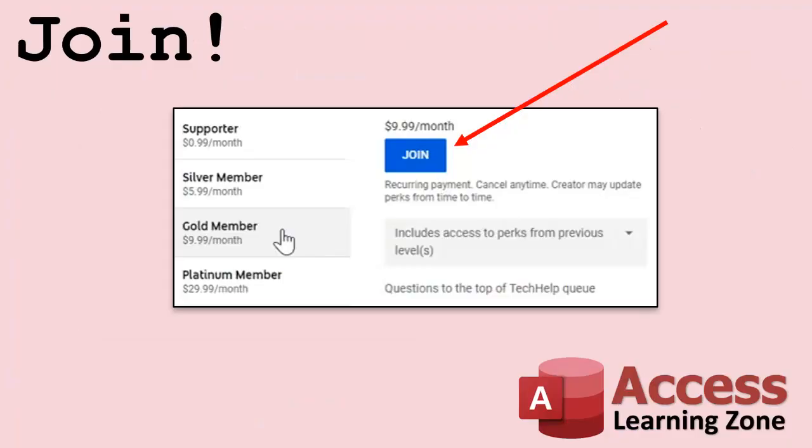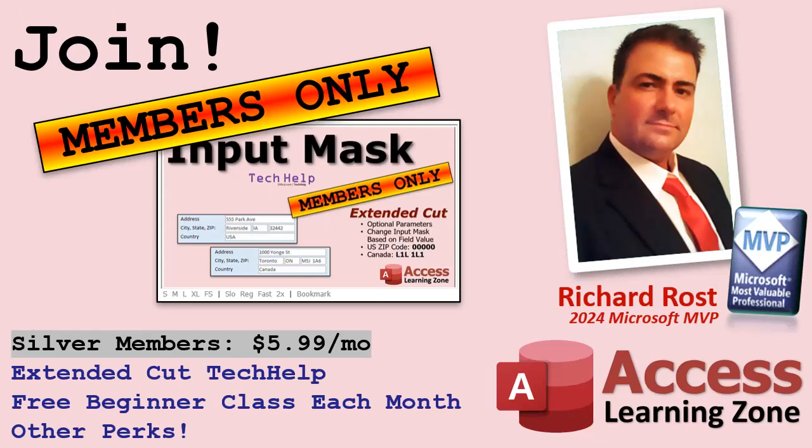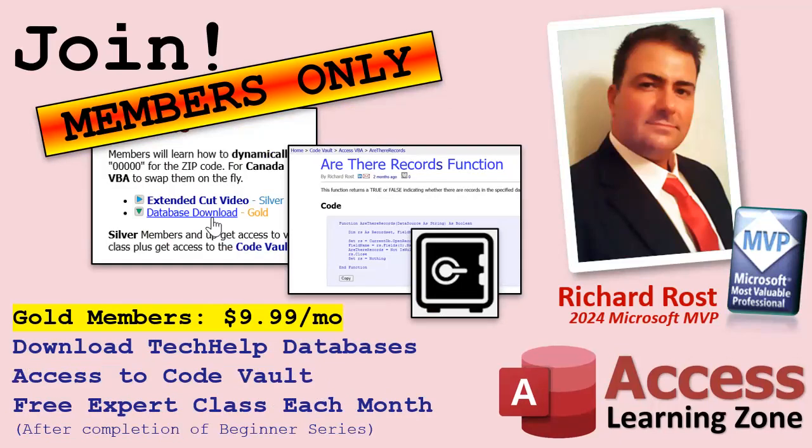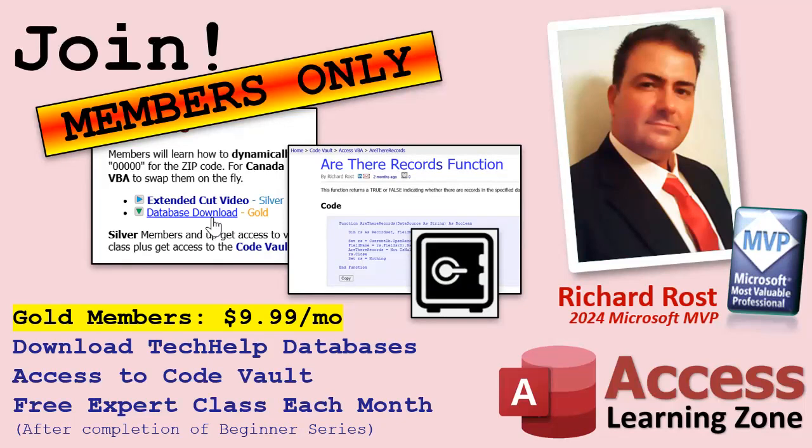Speaking of memberships, if you're interested in joining my channel, you get all kinds of awesome perks. Silver members get access to all of my extended cut tech help videos, and there's hundreds of them by now. They also get one free beginner class each month. And yes, those are from my full courses. Gold members get the previous perks plus access to download all of the sample databases that I build in my tech help videos. Plus you get access to my code vault where I keep tons of different functions and all kinds of source code that I use. And gold members get one free expert class every month after completing the beginner series.